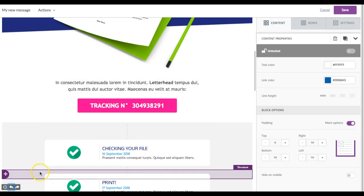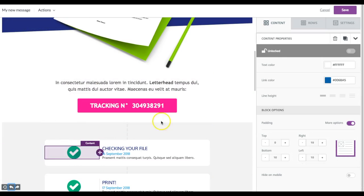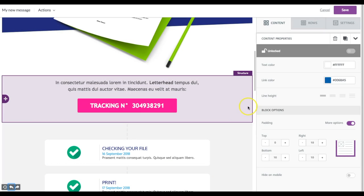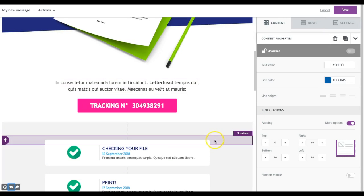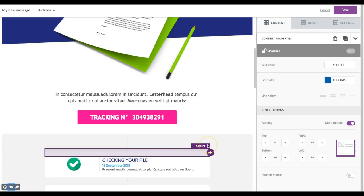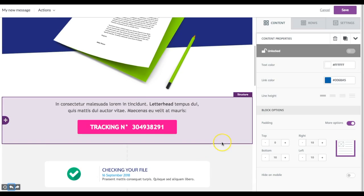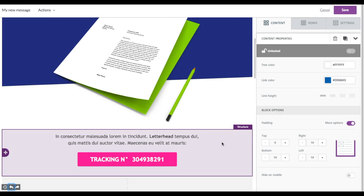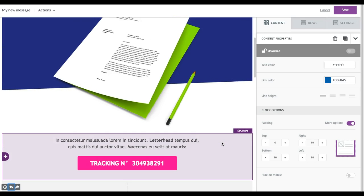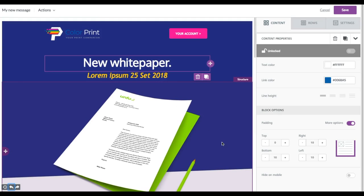The undo feature is really here to save you whenever you make a little mistake while designing your email. This helps you be more efficient, save time, and hopefully design a beautiful email that you're really happy with.